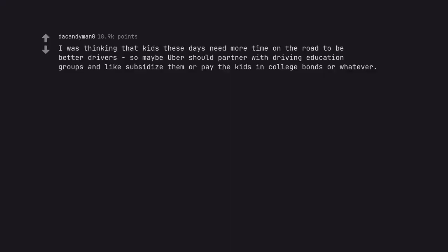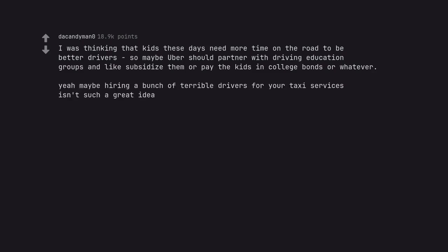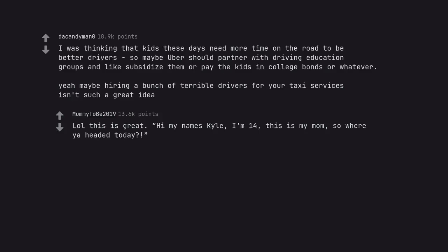I was thinking that kids these days need more time on the road to be better drivers so maybe Uber should partner with driving education groups and subsidize them or pay the kids in college bonds or whatever. Yeah maybe hiring a bunch of terrible drivers for your taxi services isn't such a great idea. This is great. Hi my name's Kyle, I'm 14, this is my mom, so where ya headed today?